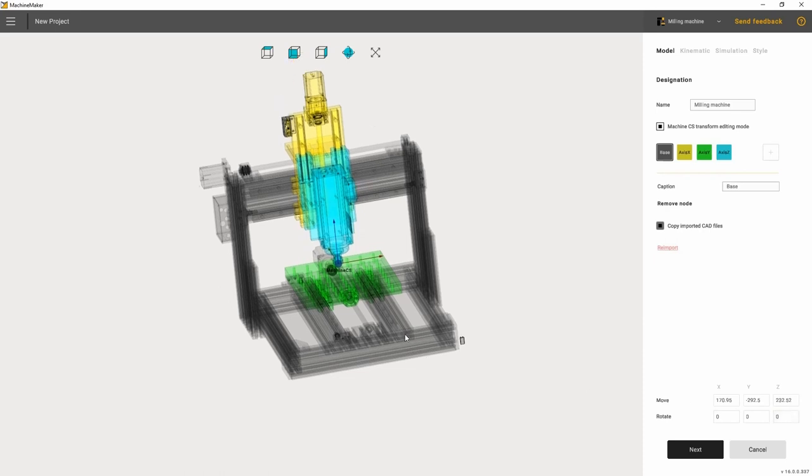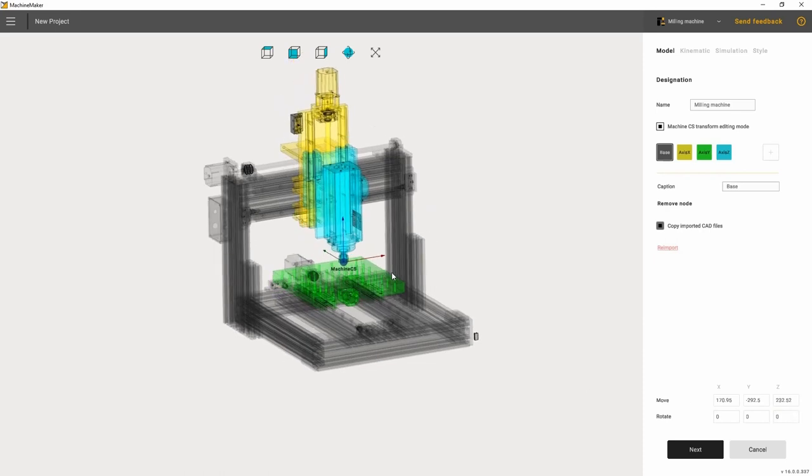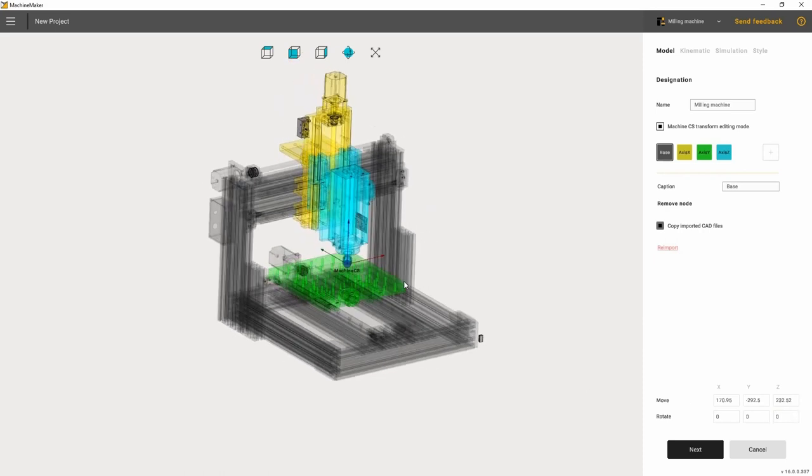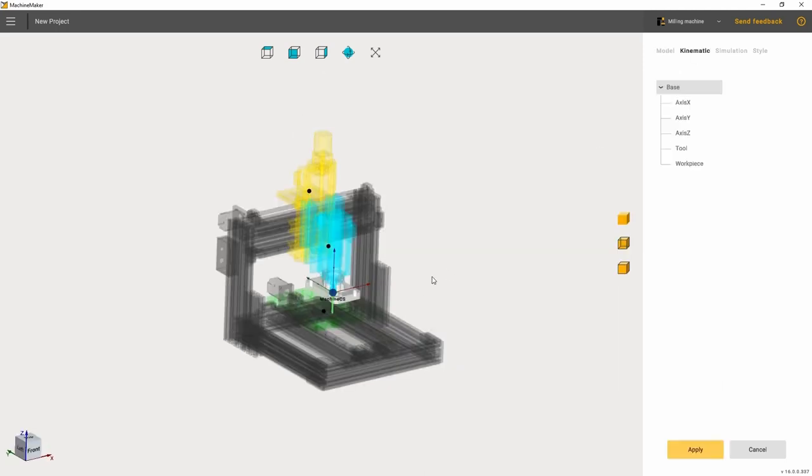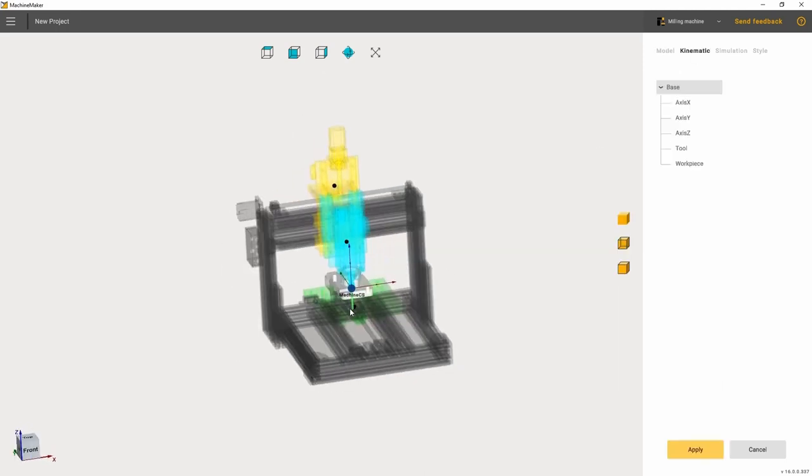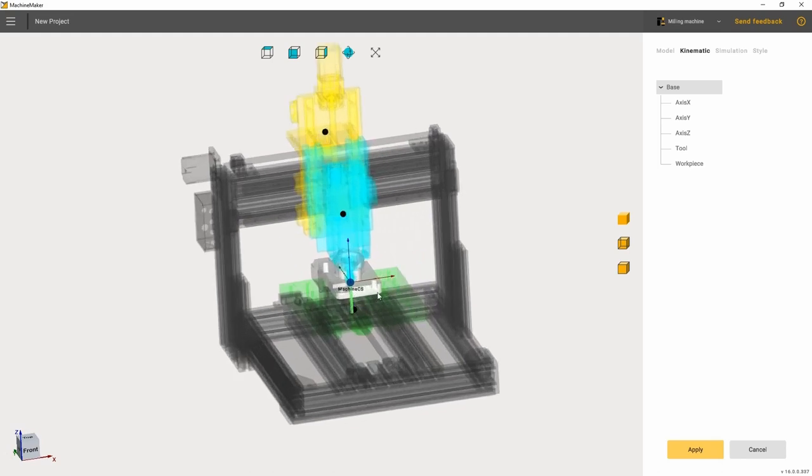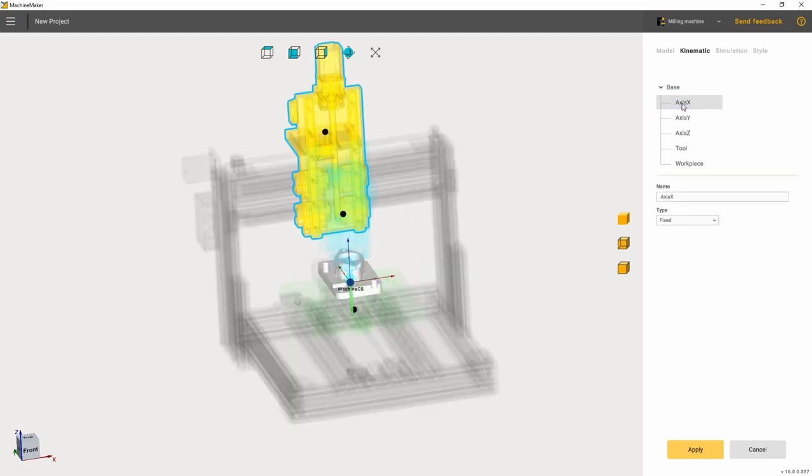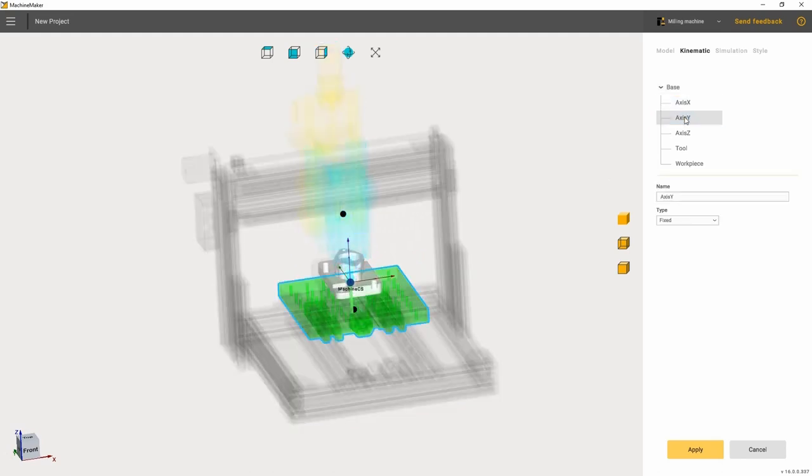In the model tab, we have loaded the machine model, divided into joints and set the coordinate system. Now, let's go to the kinematic tab. Here, we will first of all set the tree structure of the machine's kinematics.